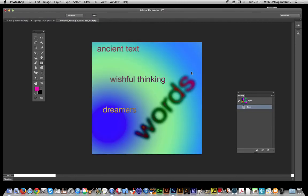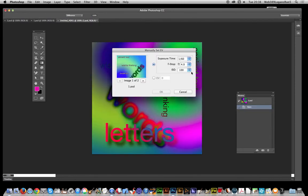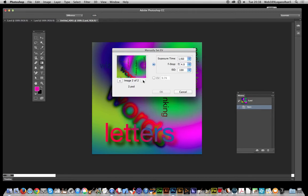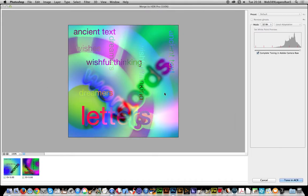Once it's come up, it comes up with a Manually Set EV setting. Now I don't want to do anything else, I'm not going to change those, just click through these, quickly run through those, otherwise it doesn't come up. You might not want to do any changes but you still have to go through that procedure, just click through these images, click OK.